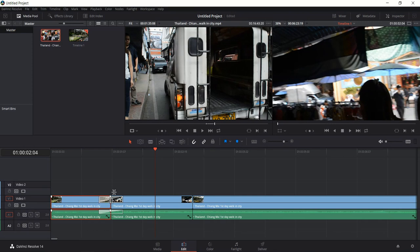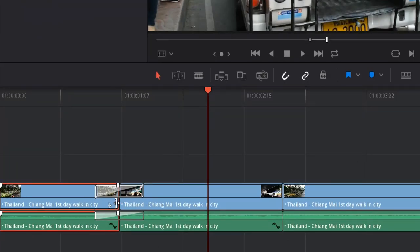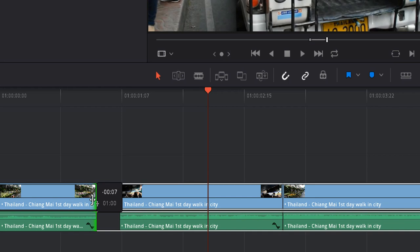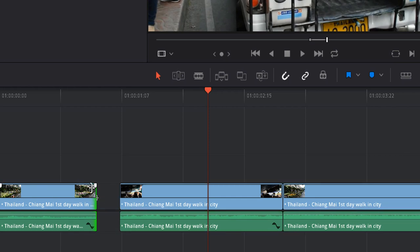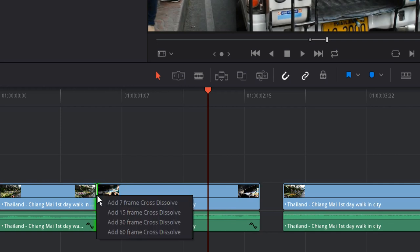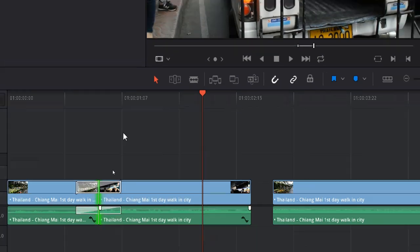Another thing we could do is just shorten this clip. In Select Mode — which you can get into by hitting A or clicking the arrow — go to the timeline and left-click on the right border of the first clip and drag it to the left. The difference between this and the Trim tool is that this is destructive to any transitions you might have. Then drag the second clip over, right-click on the border and add a new dissolve.